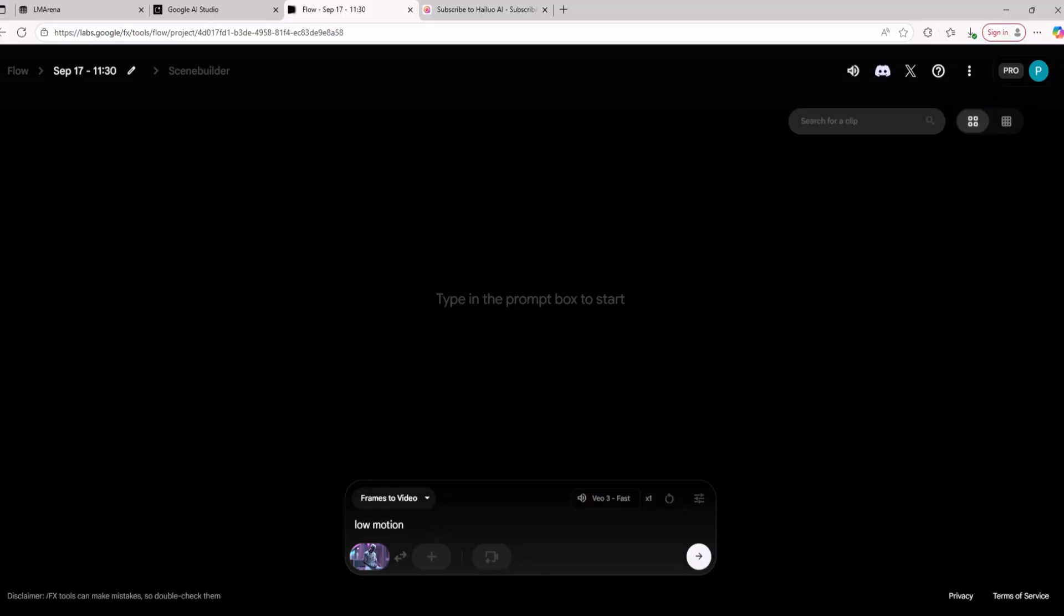The prompt low motion is really good when you don't know what kind of movement you want in a video. If you know what kind of movement you want in a video then you can just describe that movement but if you don't know you can just use the prompt low motion and VO3 is going to create a really good video.